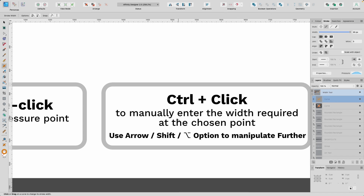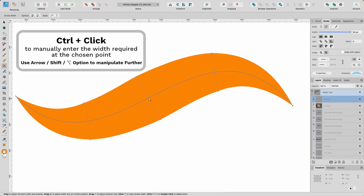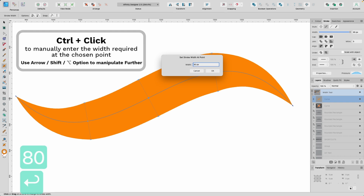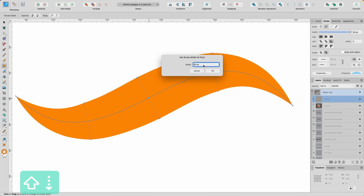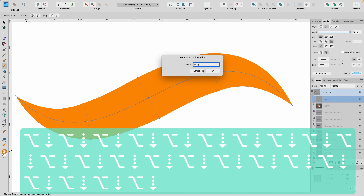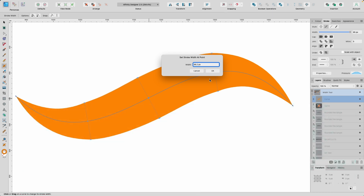Control and click to manually enter the width required at a chosen point. So I'm going to click on Control and click, and you see this box appears — Set Stroke Width at Point. I can type in 80 pixels and press Return, and it's made this point 80 pixels wide. If I hold down Shift and press the arrow key up, it will go up in 10-pixel increments. If I hold down Option and click up, it will go up in 0.1 pixel increments — that's the finer control. Press OK when you're happy.